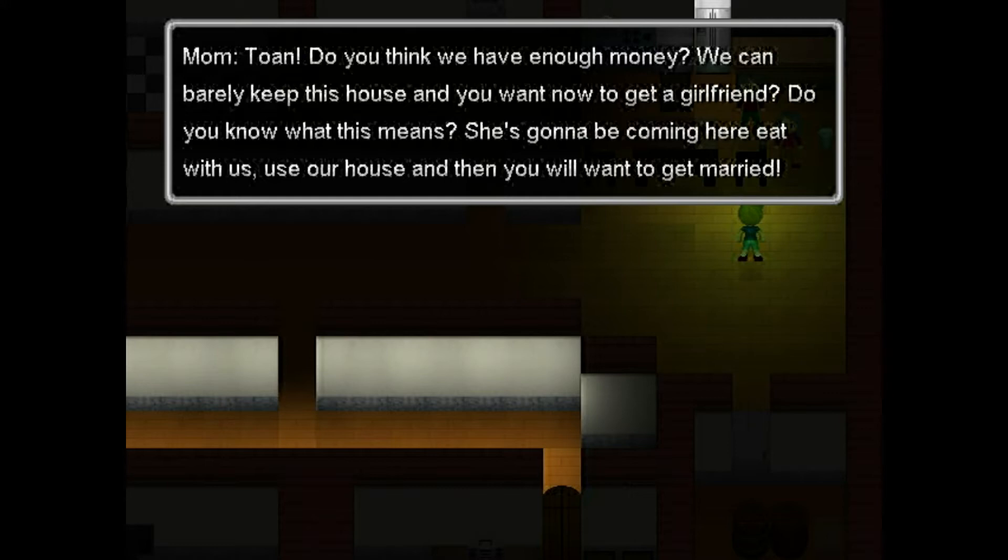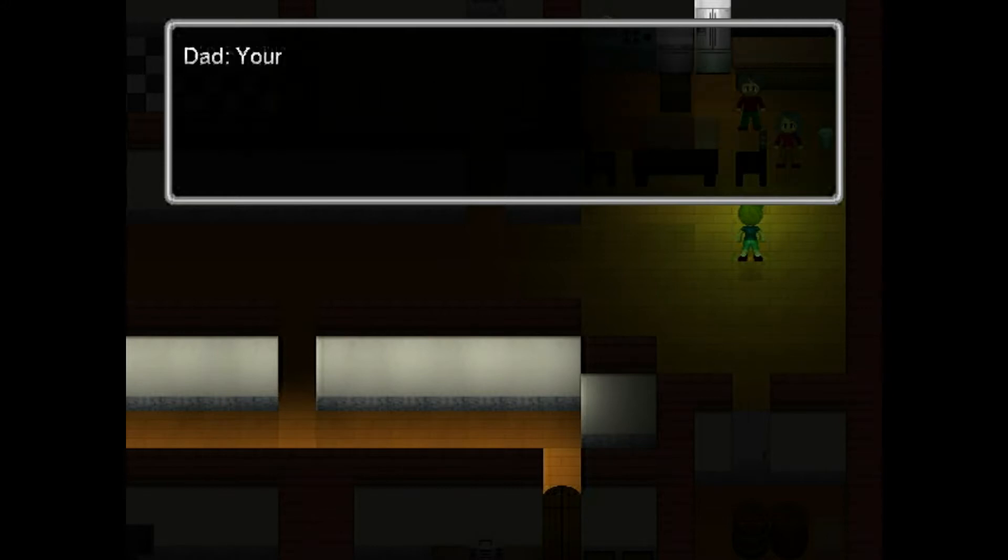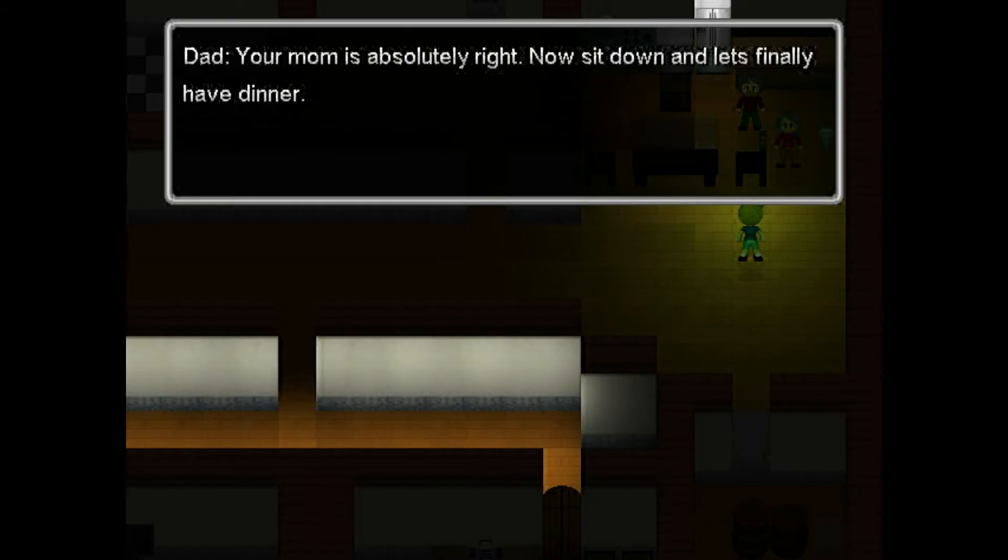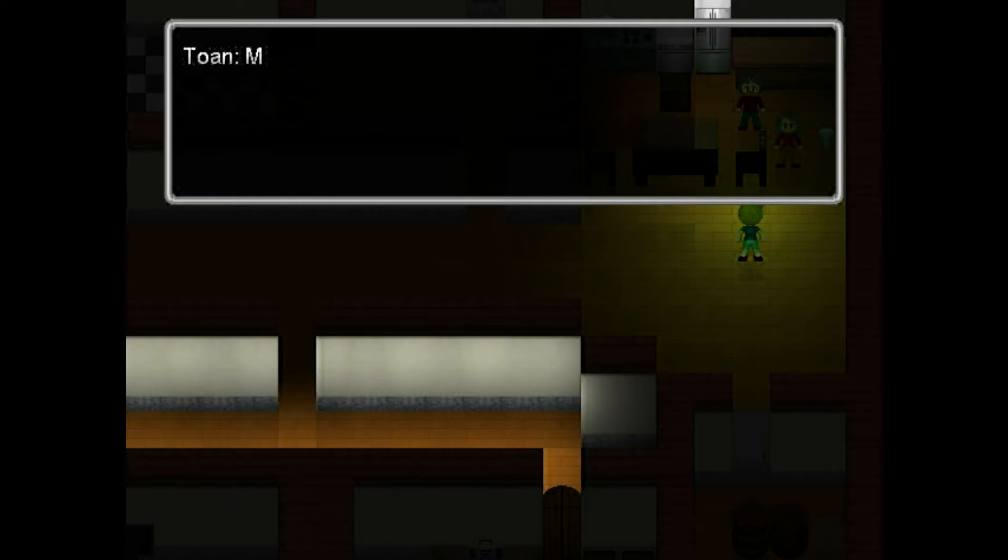Oh, enough of this voice. Okay, do you know what she means? She's going to come live here with us. Use our house. Get married. Your mum is absolutely right. Now sit down, dammit! And finally let's have dinner. Mum. Dad. I hate you.